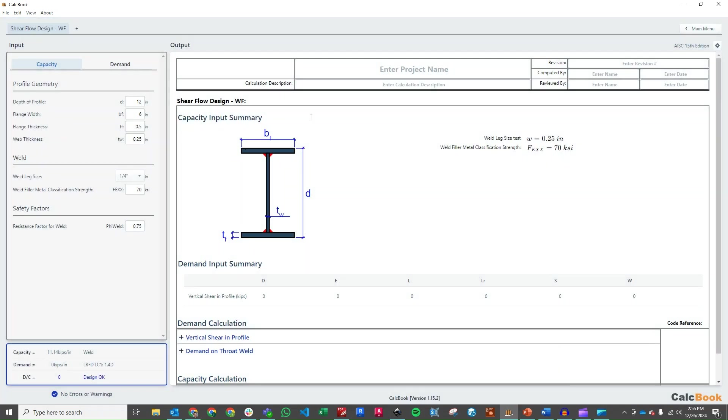Okay, so we've got our module open now. So let's go ahead and start adjusting our profile geometry here. Our total depth is going to be 14 inches. Our flange width is 8 inches. Our flange thickness is 1 inch. And then our web thickness is 0.75 inches.